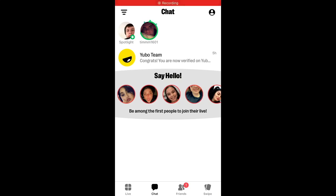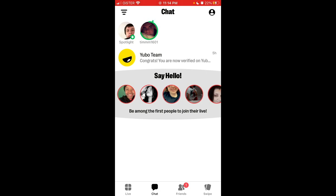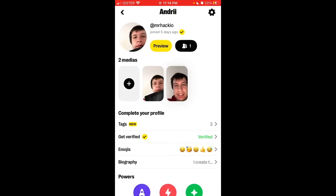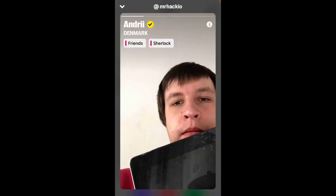Hey there, so here is the Yubo app. How to change your photo? Super easy — just tap on your profile in the top right and then tap on the photo.